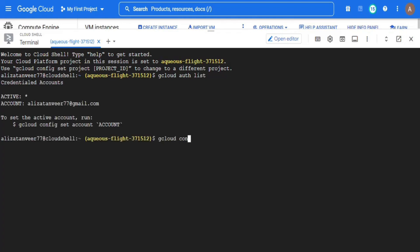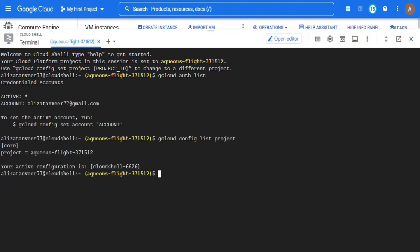Then I will run the command gcloud config list projects to ensure that I am currently working on the right project. Then I will set the value of zone environment variable using export command by providing appropriate zone.